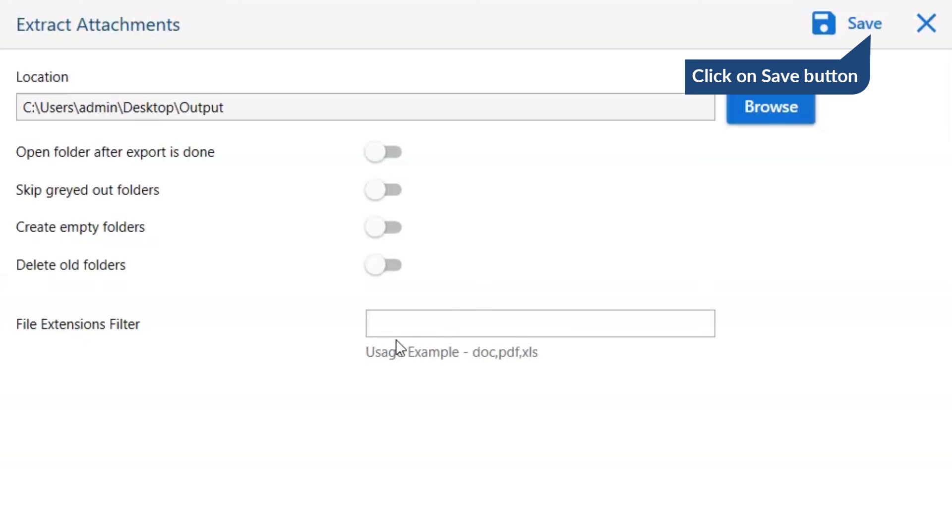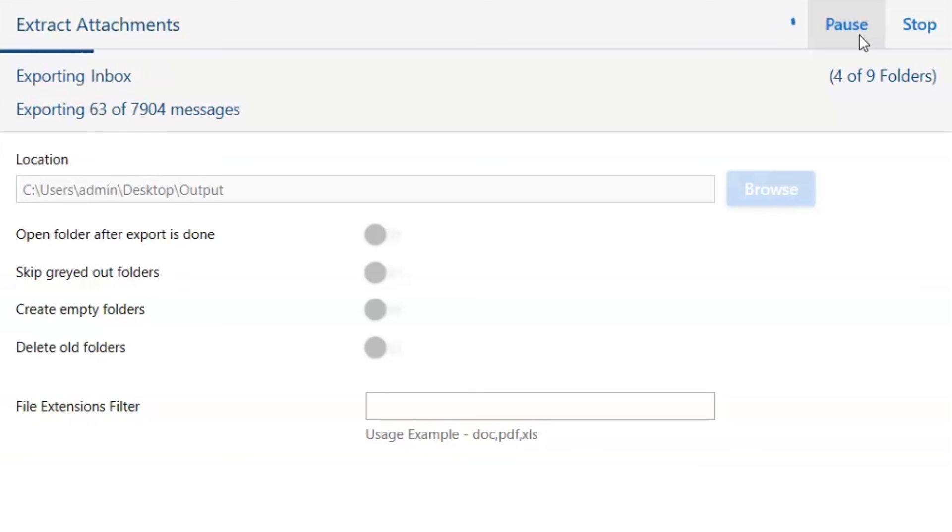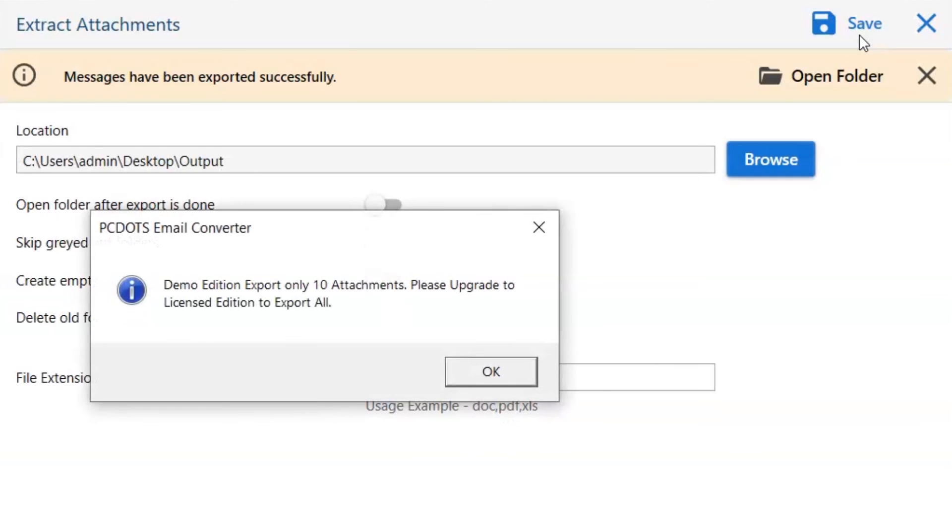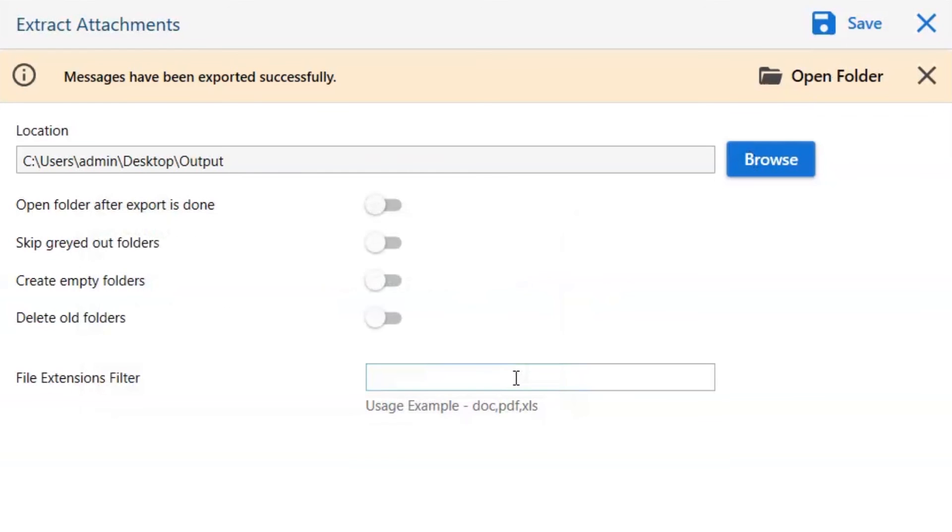Finally, go to the save button and see the live process of OLM conversion. Once the task gets completed, you get a successful message. Click on the OK button.